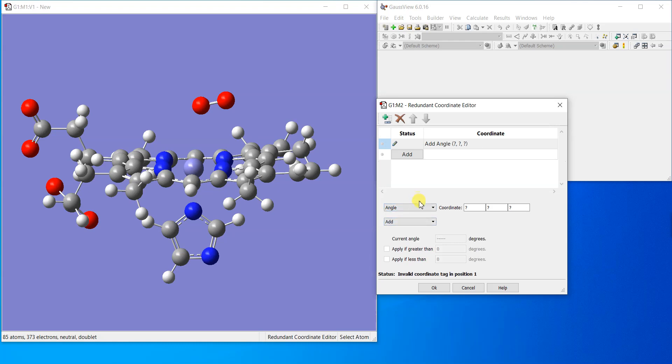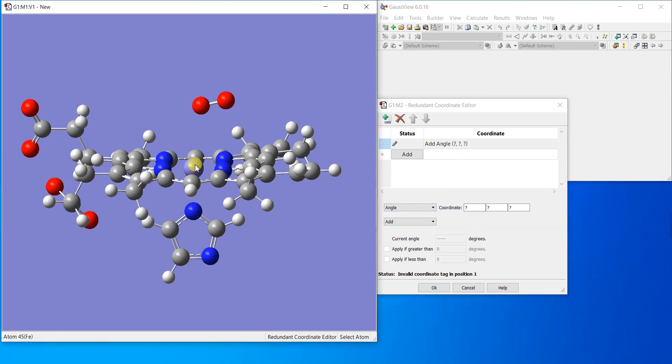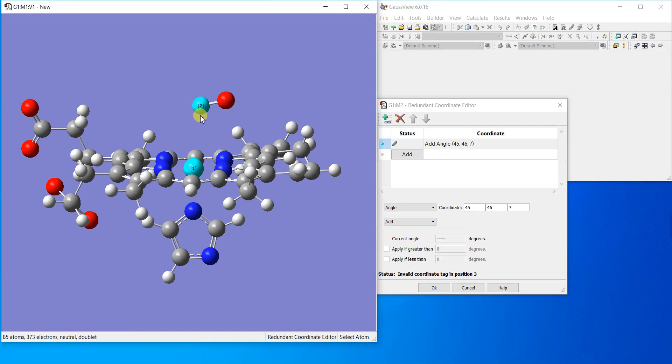When you add an angle you have to select three atoms. The first one is this one, the second is this one, and the third one is this one. So we're taking this angle and going to change it.